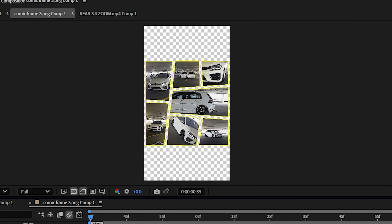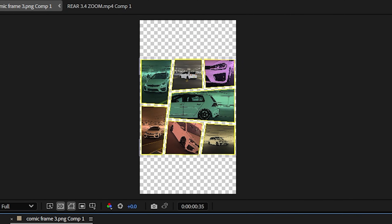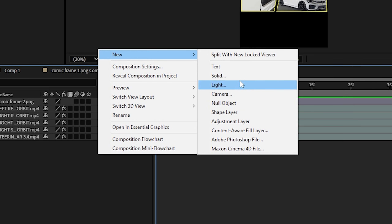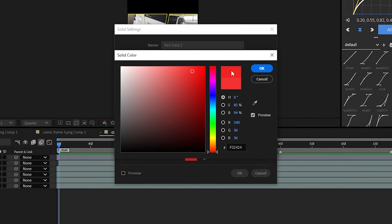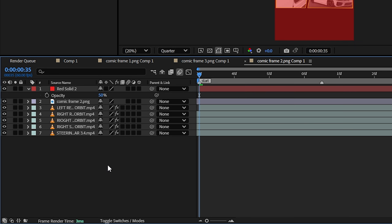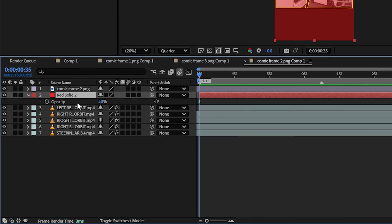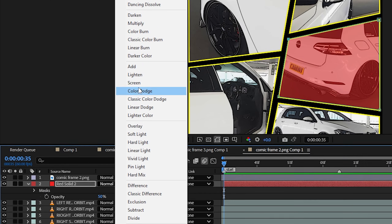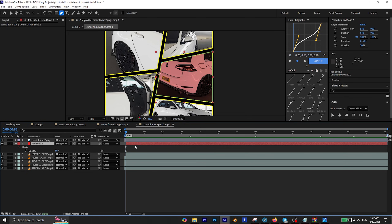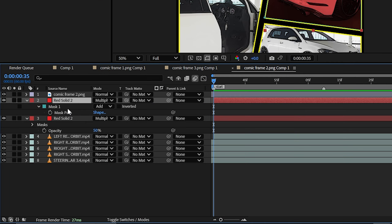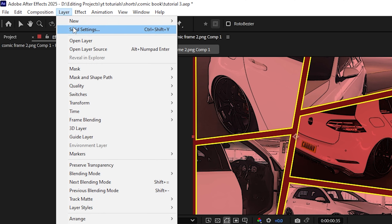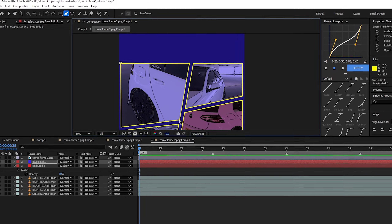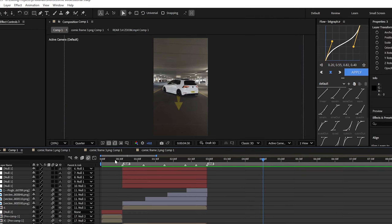Also to make it look more like a comic, I added some random colors to each individual shape. If you want to do the same, just open one of the compositions, create a new solid layer and change its color to something that fits the comic book style. Set the opacity of the solid layer to 15% and make sure it's beneath the comic frame. Then select the pen tool and start masking the section you want to fill with that color, and finally set the layer mode to multiply. Next, duplicate the solid layer, press M on your keyboard and delete the mask. Then go to layer solid settings and change its color to something else, and repeat the masking process with another shape.